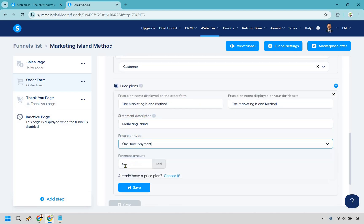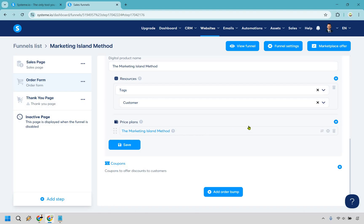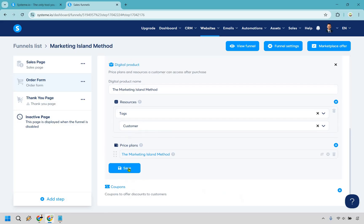For the one-time payment amount, I recommend starting off at one dollar if you want to test it — from my knowledge, if you want to make a test purchase you have to actually buy it yourself, which isn't a big deal since you can refund it. If you already have a price, say $47, keep it as that. Then click save. If you need a test version, create another price plan at one dollar so you can test it.